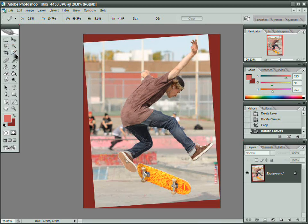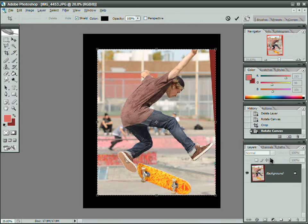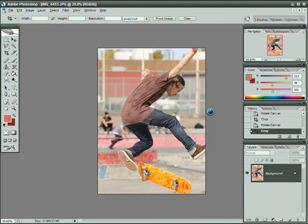Grab the crop tool — and now I don't have quite enough to crop, but that's OK. Drag a box, drag it in a little, press Enter. Done.